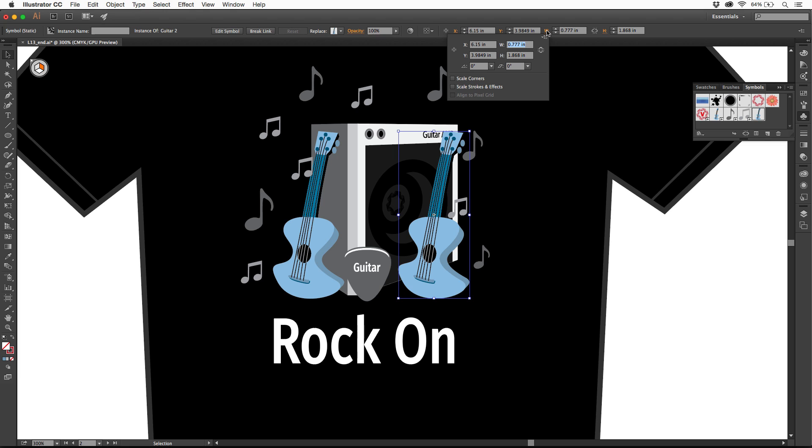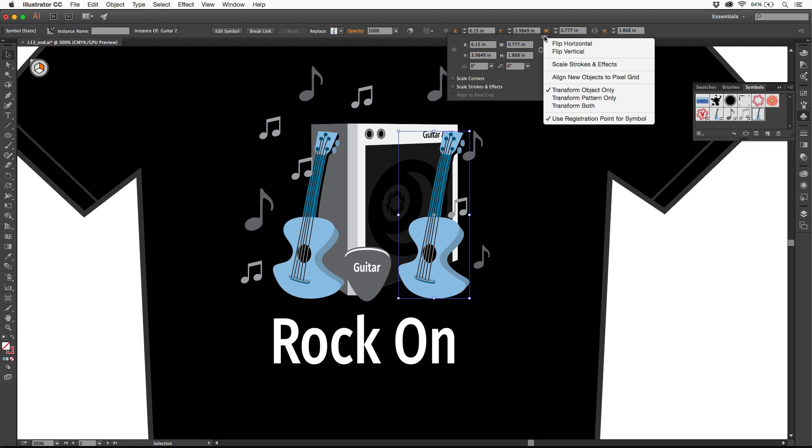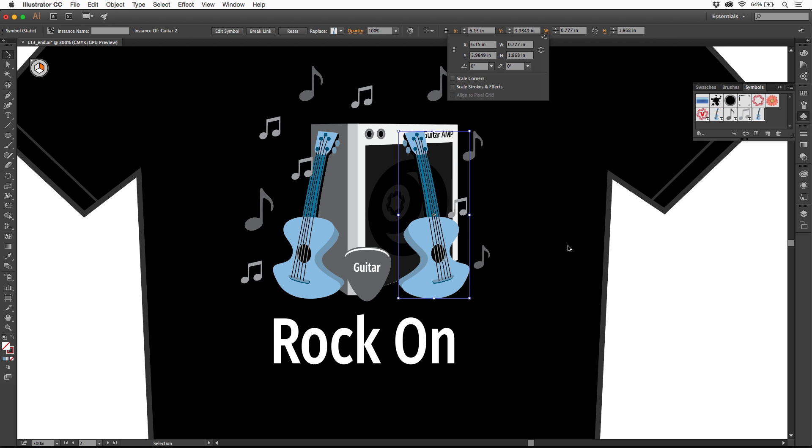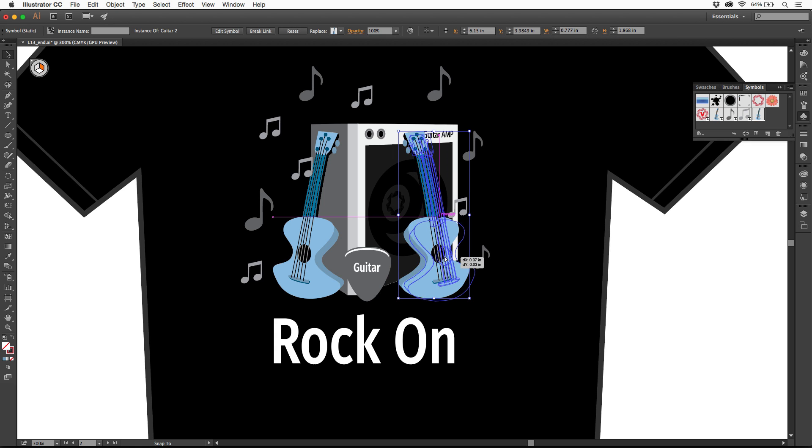If I come to the W, X, Y, or H, or the word transform, come to the transform panel, you'll see flip horizontal. You can do that. That looks great. I'll click somewhere to get rid of that.